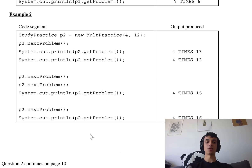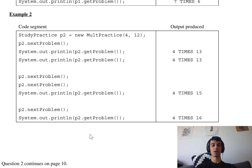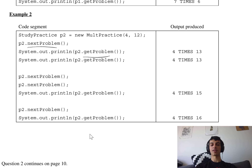In another example, they call it with 4 and 12, and immediately call nextProblem. So when they call getProblem, it's immediately 4 times 13. And if they call getProblem again, it's again 4 times 13 — they didn't call nextProblem again. So we know getProblem isn't going to modify any variables, it's just going to return a string. And nextProblem is going to modify variables but not do any printing.